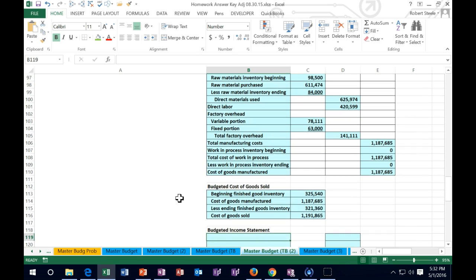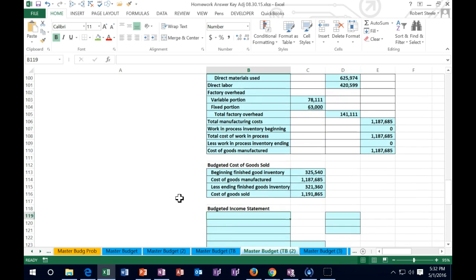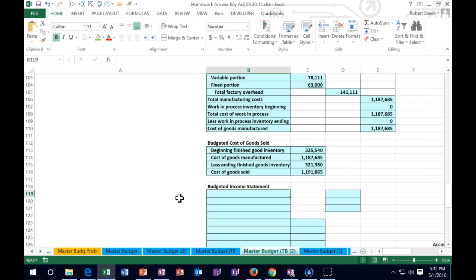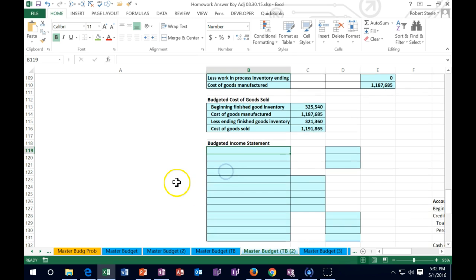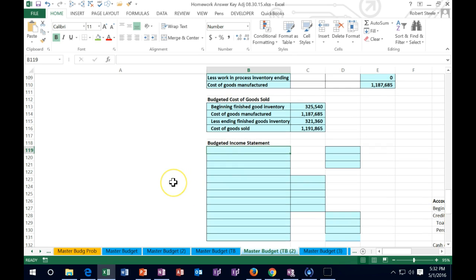Then we did the cost of goods manufactured budget, and now we're going to scroll down to the cost of goods sold budget. Those two items are going to be needed basically just to get that number on cost of goods sold for us to calculate on our income statement, which is where we are at now.